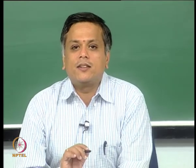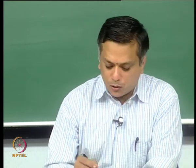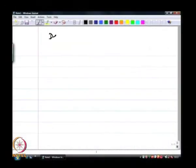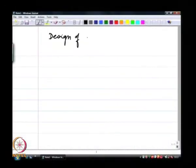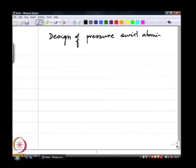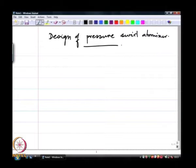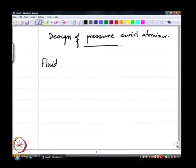Welcome. We will continue our discussion on sprays, but we will switch gears slightly. We will start to look at the insides of some of these atomizers and nozzles. For the next few lectures, we will talk about design of atomizers, and we will begin with the design of a pressure swirl atomizer. But before that, I want to provide a quick primer on the fluid mechanics of swirl.